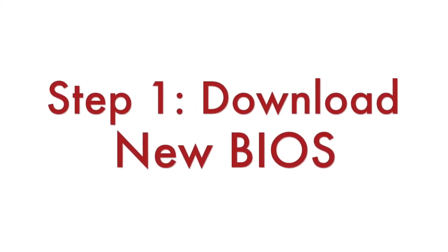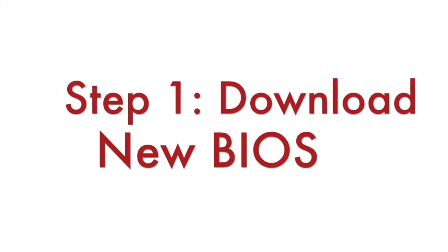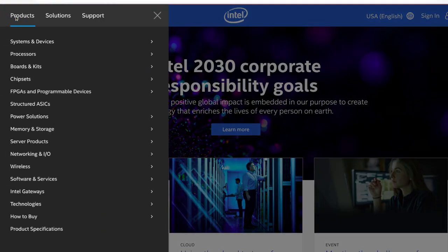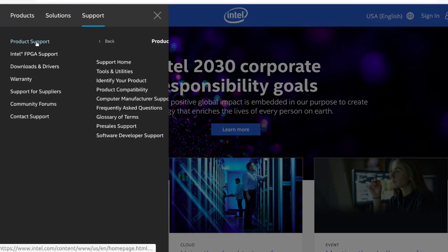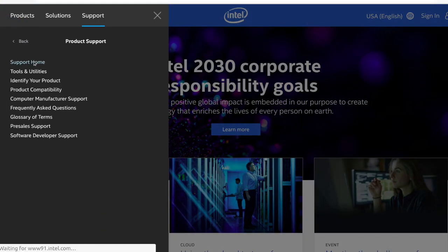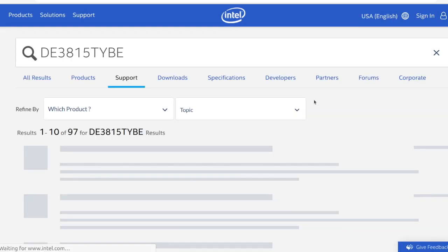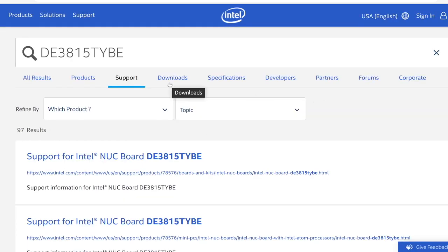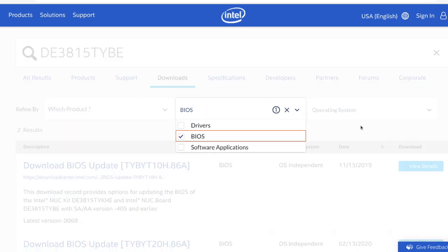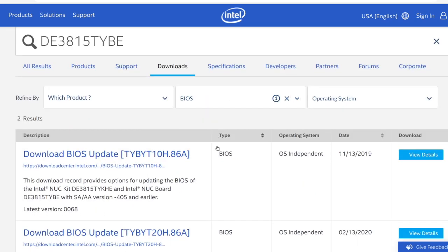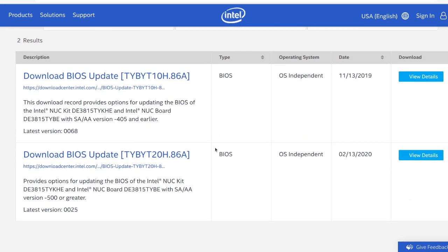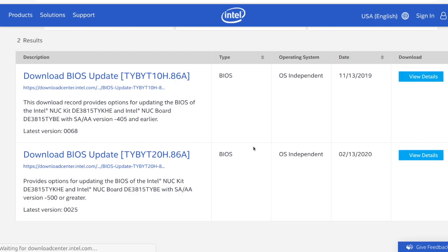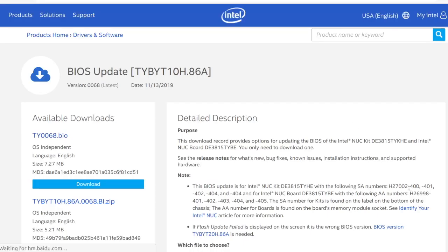Visit intel.com to retrieve the latest version of the BIOS and download it. Search for your Intel NUC model, go to the download section and select BIOS for download type. Notice that there are different BIOS versions depending on the last three digits of your serial number. Download the BIOS that matches your exact NUC model and version.